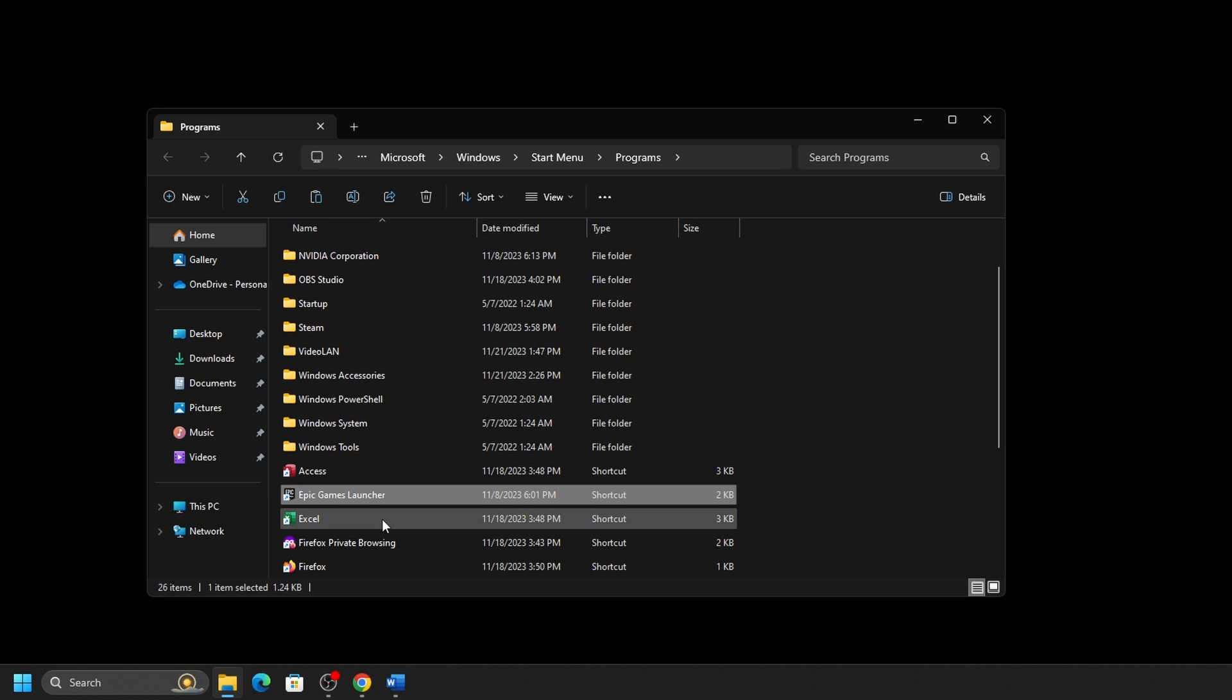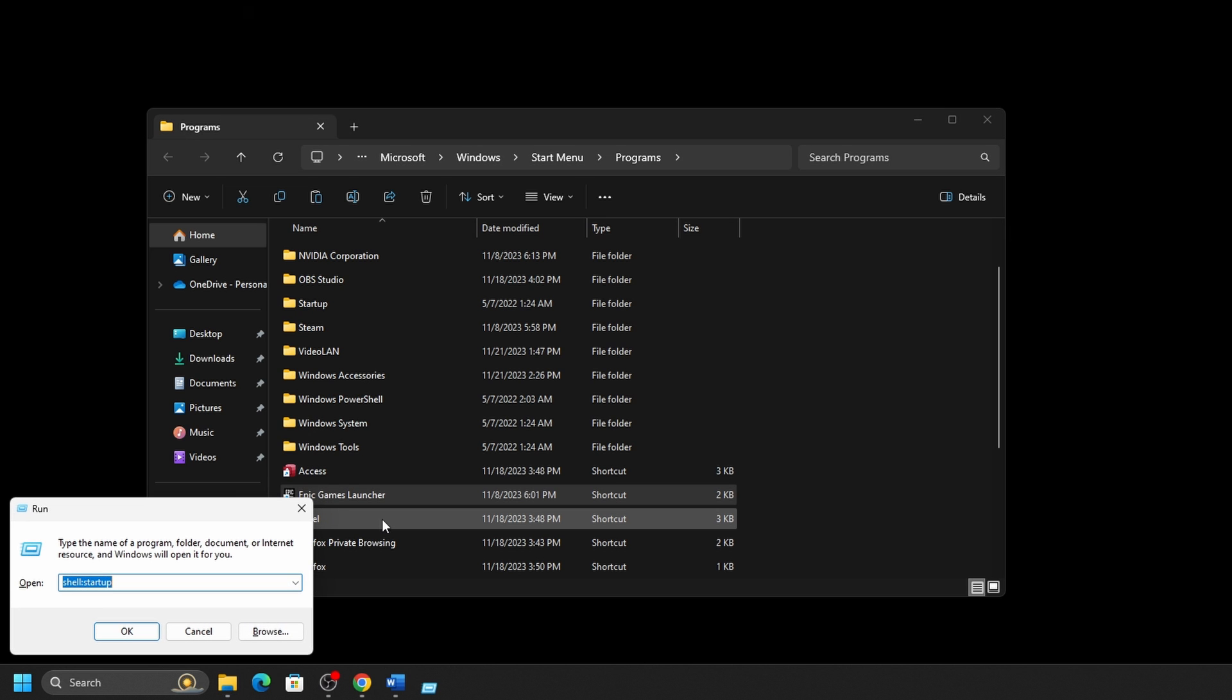Next, hold down the Windows key and press R at the same time on your keyboard to bring up a run window.